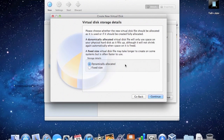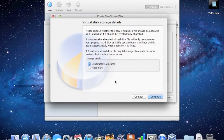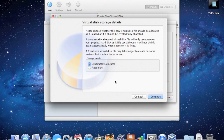Now you get the option to choose dynamically allocated or fixed size. Dynamically allocated means that if I set 30GB, it won't take 30GB out of your hard drive then and there. Fixed size will create that full 30GB immediately, blocking it off. Dynamically allocated starts using that 30GB over time, so it won't take up as much hard drive space at the beginning — although I've heard it makes the system a little slow at first. I've got a 500GB hard drive in this MacBook Pro, so I'm going to go with fixed size.